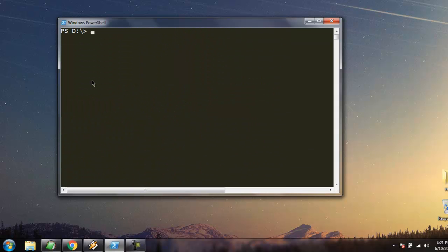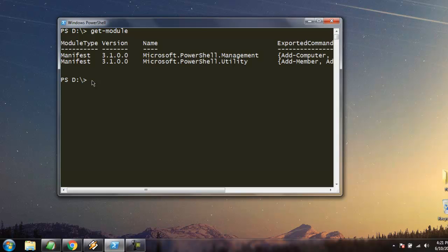One more thing is the command get-module. When you use this command you can find out the list of modules that are installed on your system. Here you see we have two modules: PowerShell Utility and Management. These two modules are available on my computer - in your case it could be more. Let's also take a look at get-module.